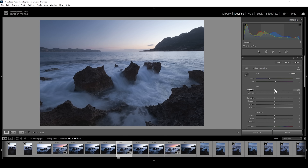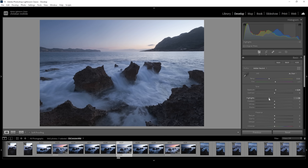I want to bring the exposure up slightly, just to get back some details from the darkest areas. At the same time, I want to bring down the highlights because they are a little too overwhelming. Looking at the histogram, everything looks very good — no underexposure and no overexposure.